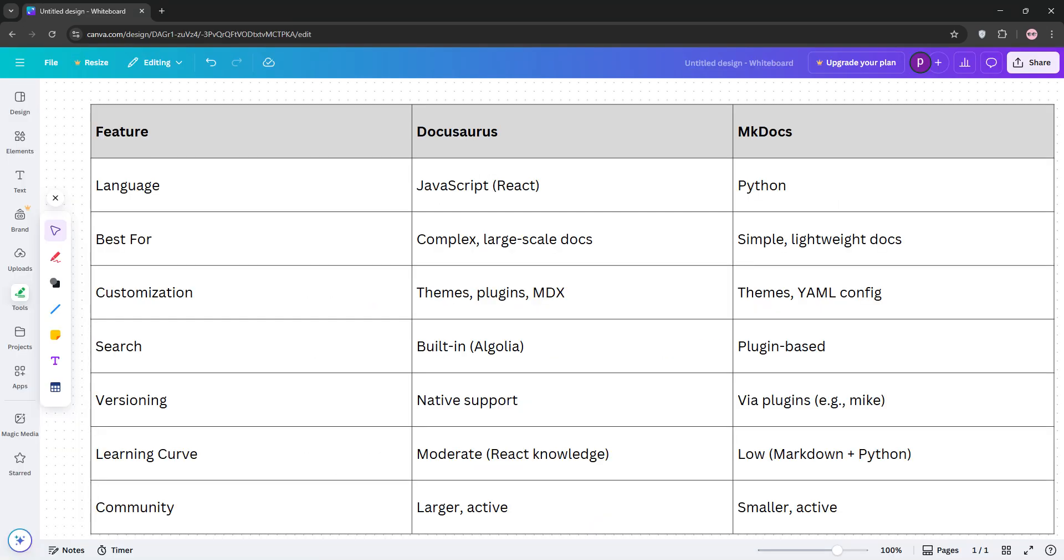So, how do they stack up? DocuSaurus is better for large-scale, interactive documentation with robust plugins and React integration. MKDocs excels for simple, lightweight projects with minimal setup. If you need versioning and dynamic features, go DocuSaurus. And for quick, clean docs and Python familiarity, MKDocs is your pick.